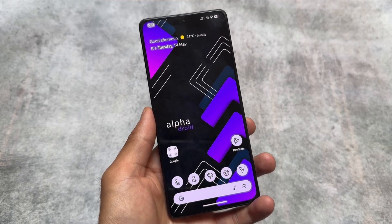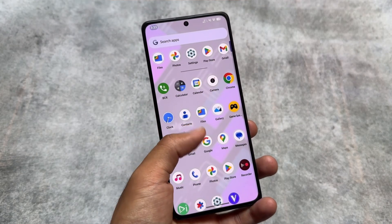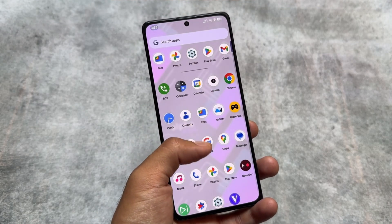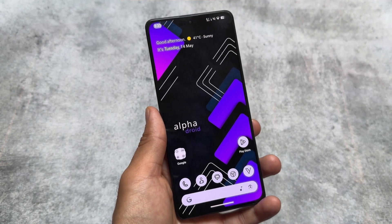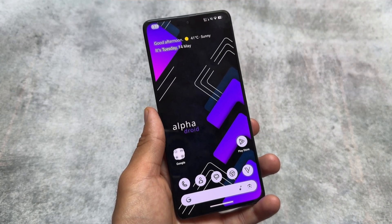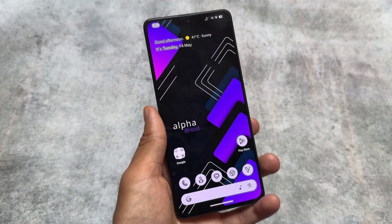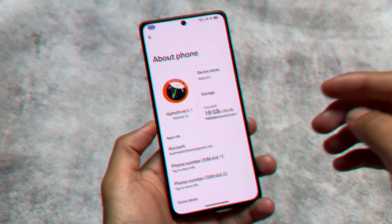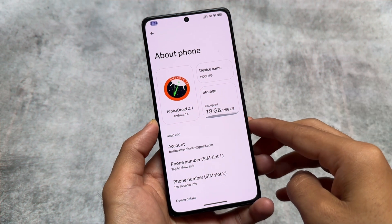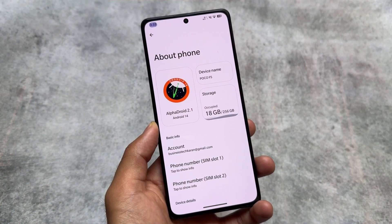This is Alpha Droid. I guess you have already heard about this custom ROM. If not, in this video we are going to talk about some of the things regarding this one, so stay tuned and make sure to watch this video till the end. I made a video already on this custom ROM some time ago — that was the previous version — and it is now updated to the latest version.